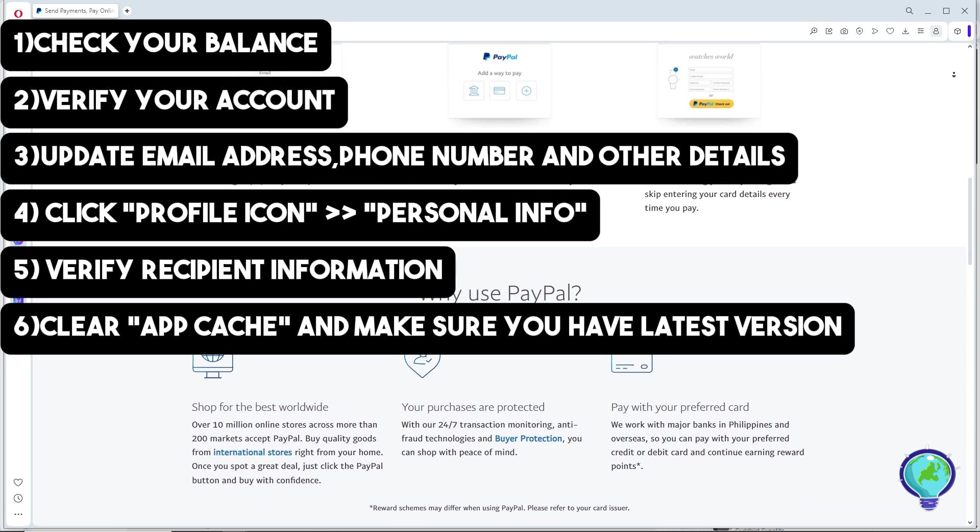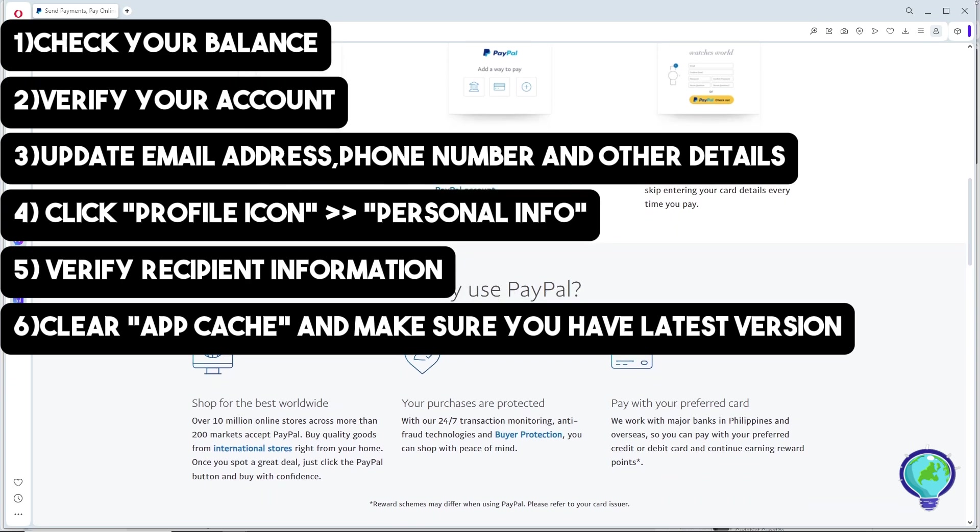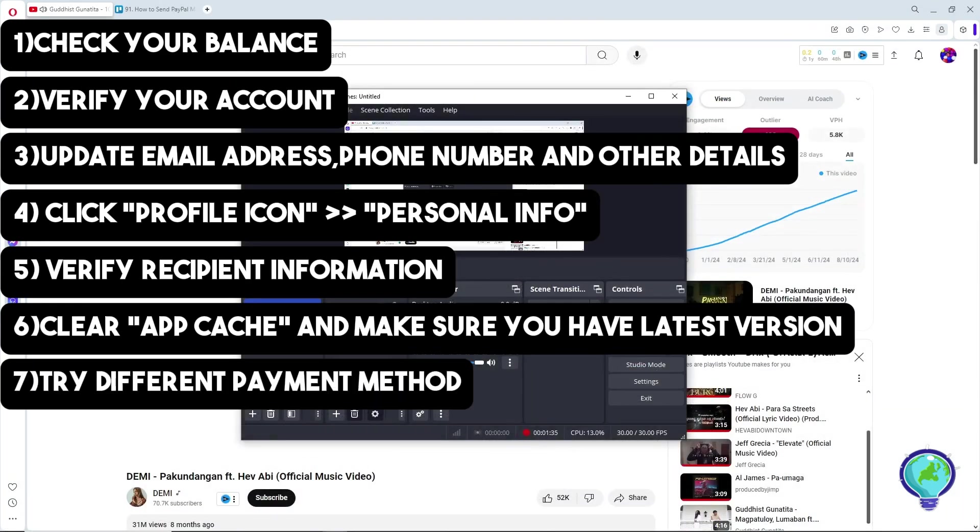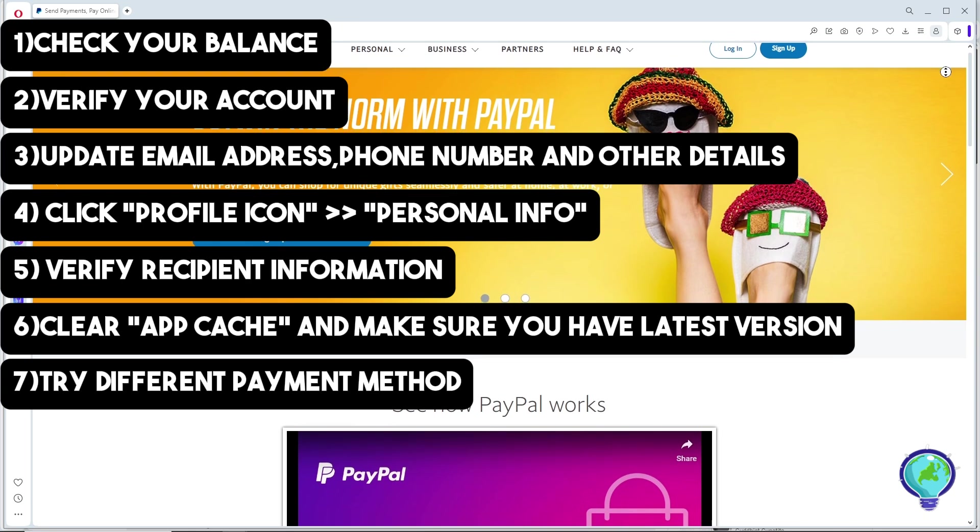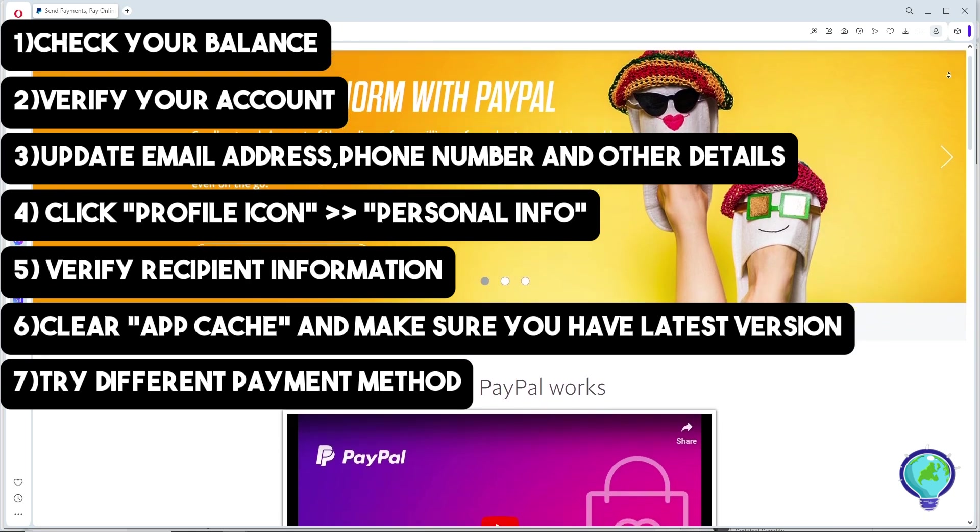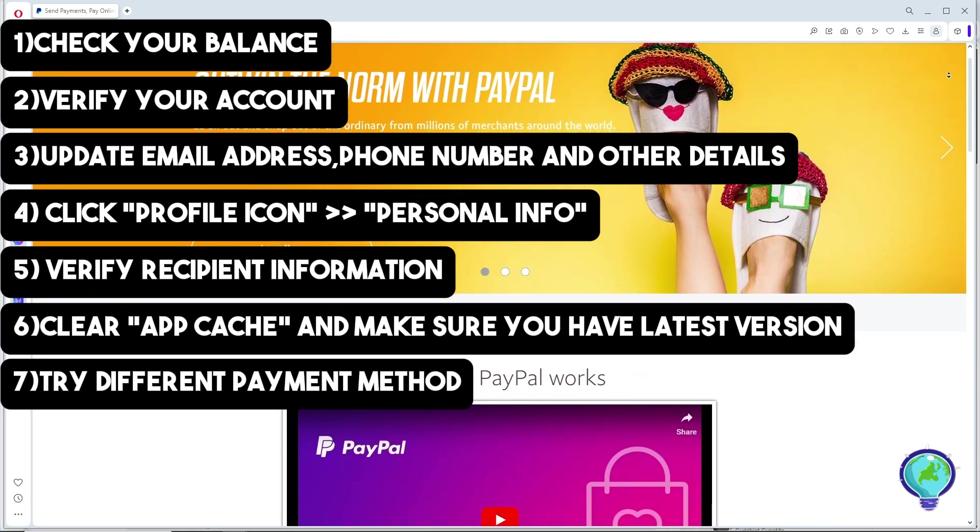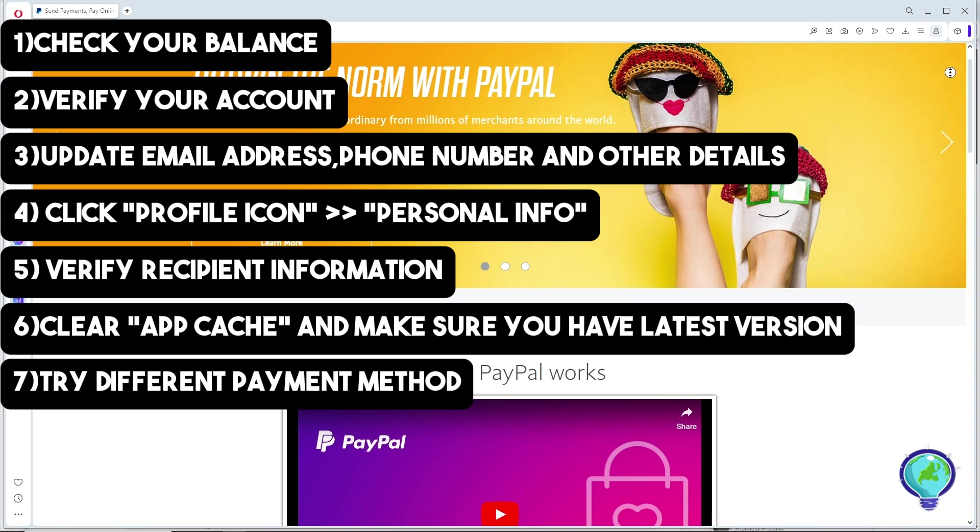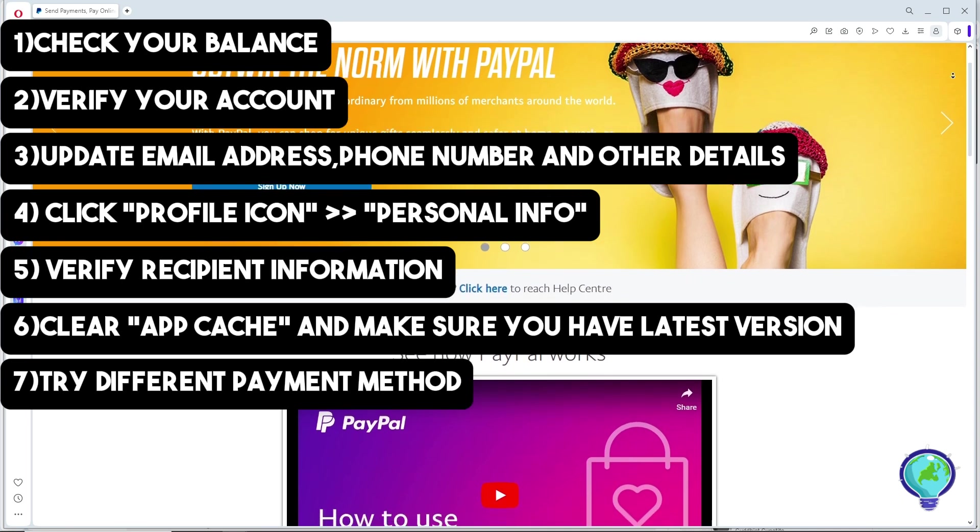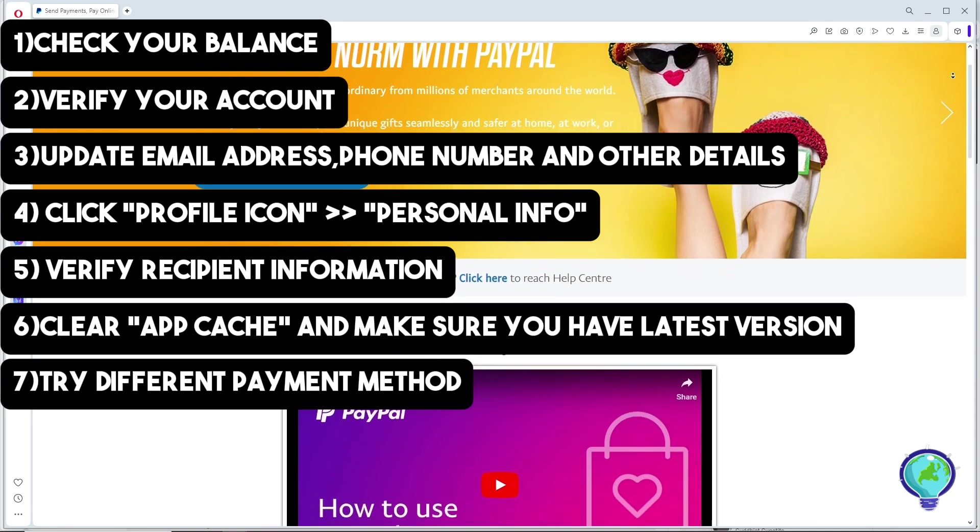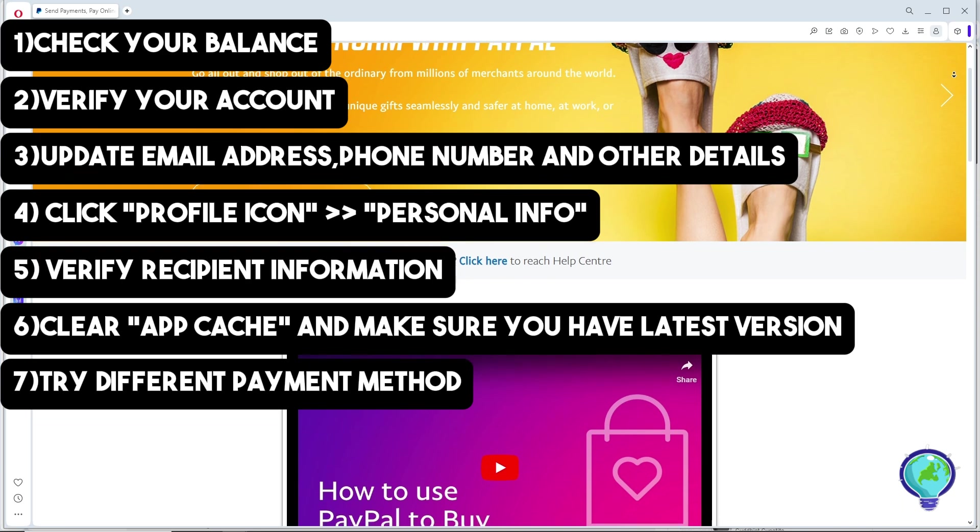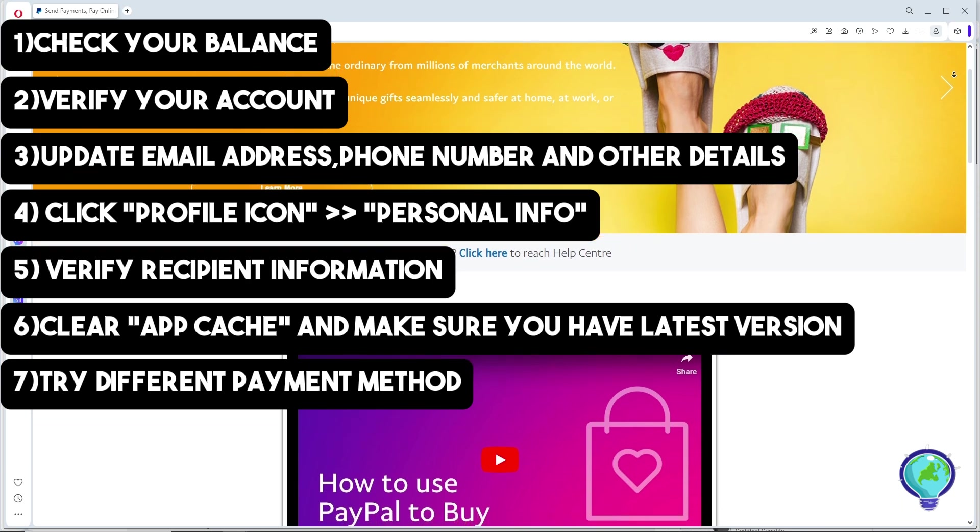For the next method, try a different payment method. Just simply go to your wallet and tap on the plus button and choose link a bank or link a card. Just simply try a different payment method.